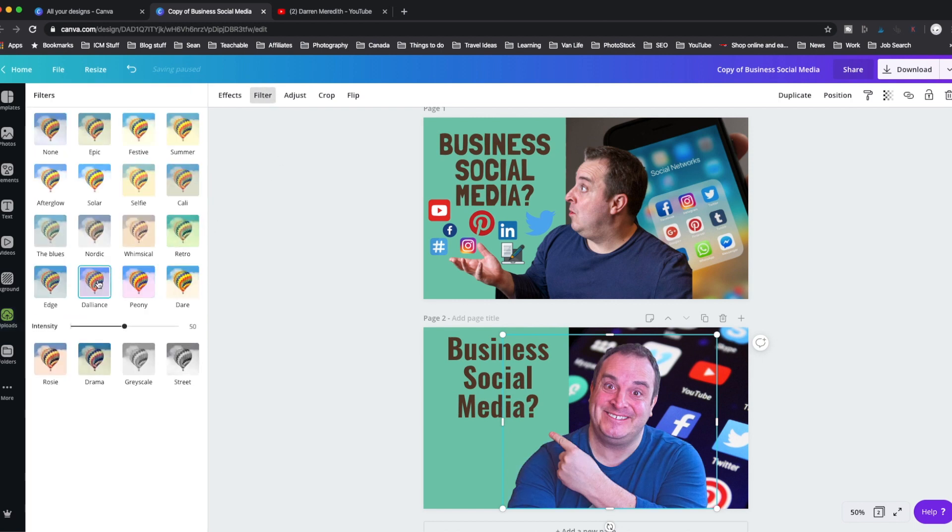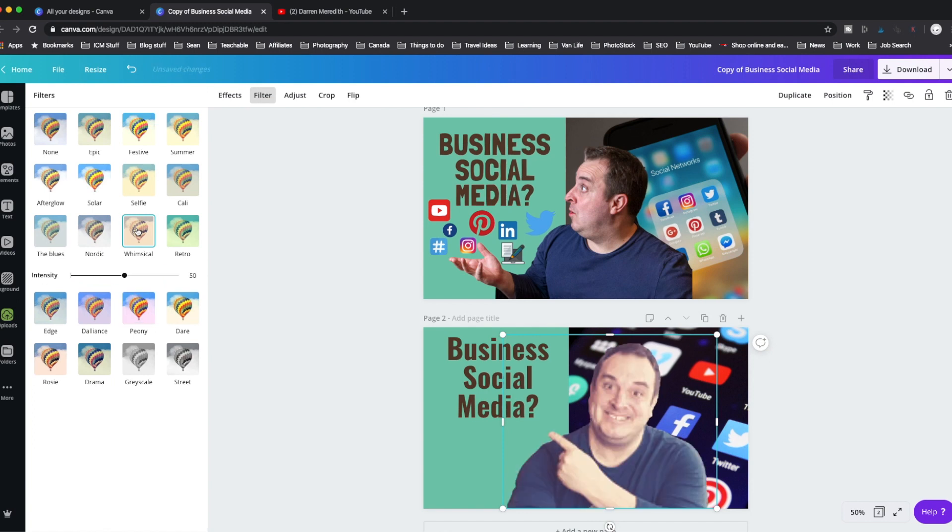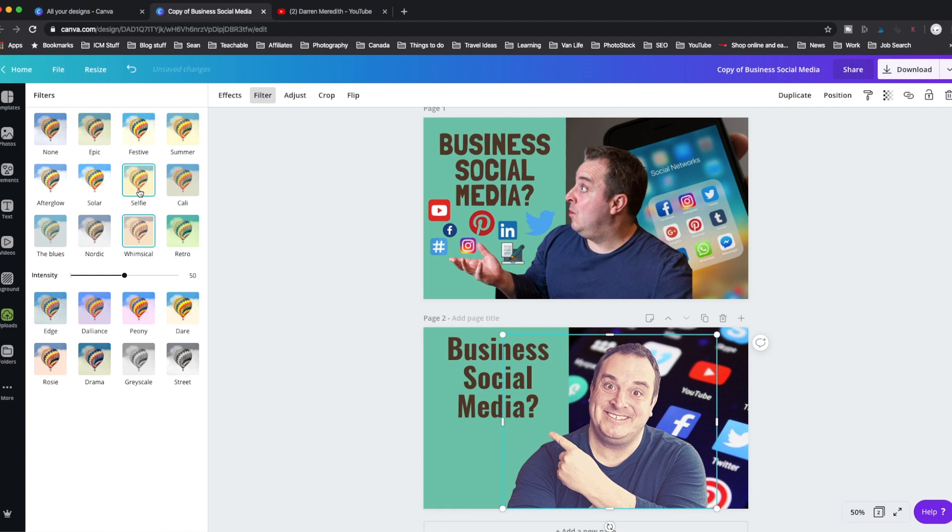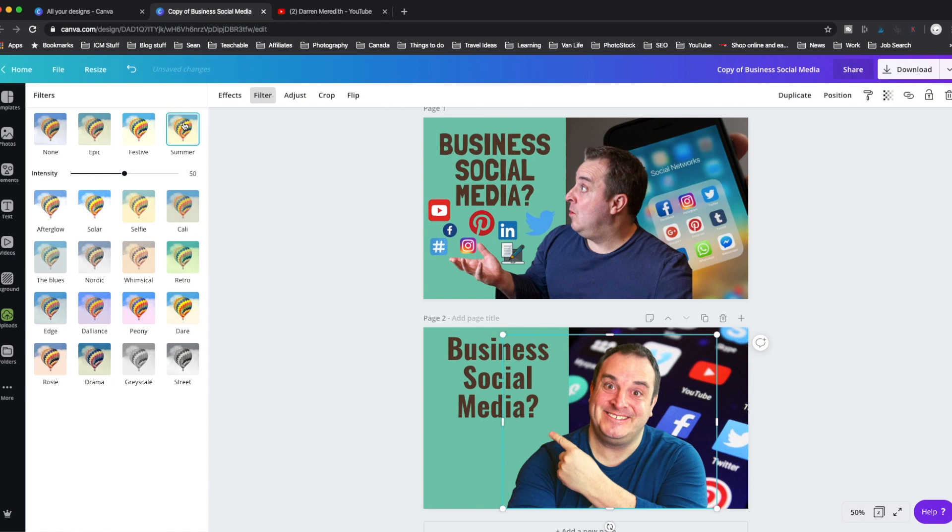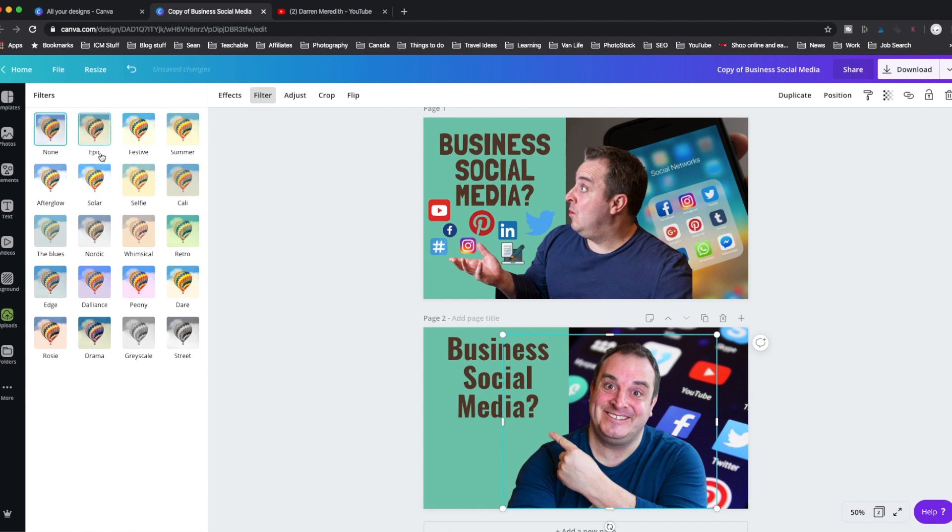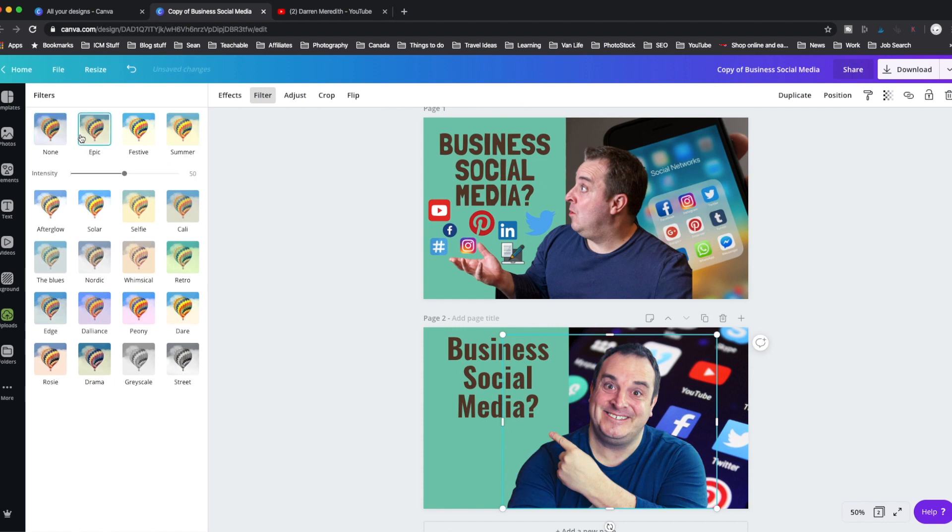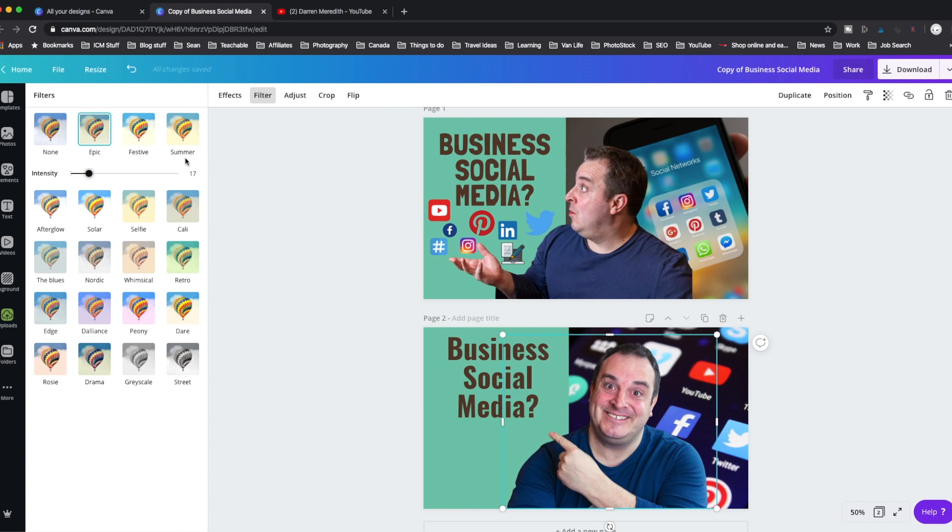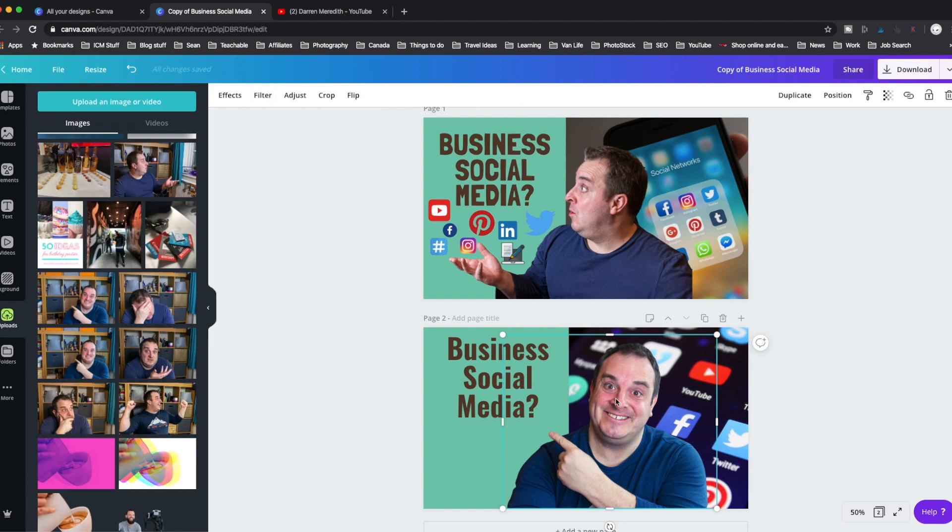But what we can also do is we can add a filter to me. So if I wanted to add a filter, I can make myself look brighter, oranger, whimsical, apparently. All these kinds of things. What you can do if you wanted to, you could export that and play about with it in Photoshop. And you can change the intensity here as well. So if you wanted it to look a little bit like that, you can see I can kind of stand out a little bit there.